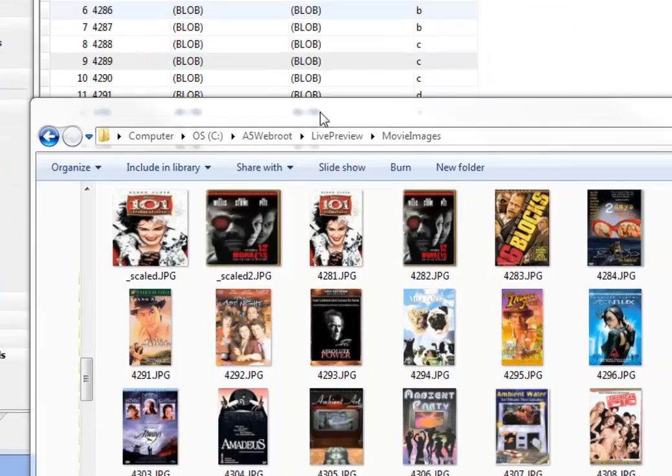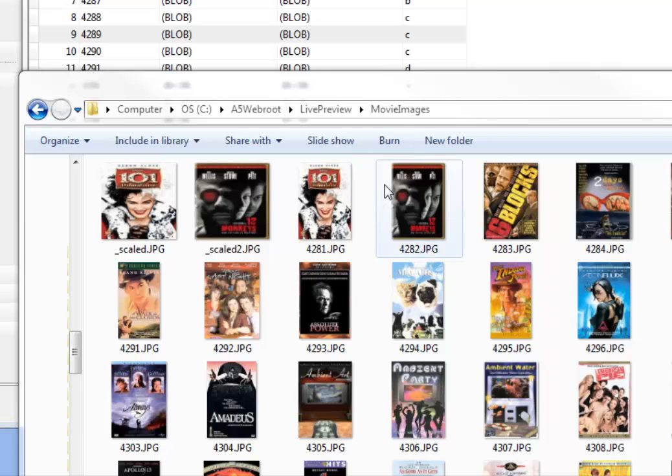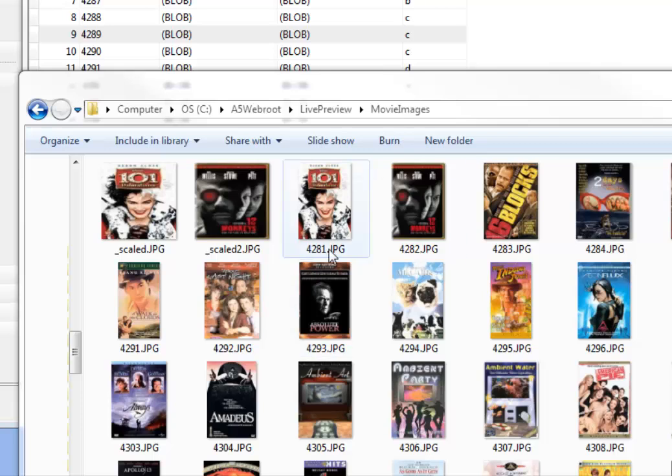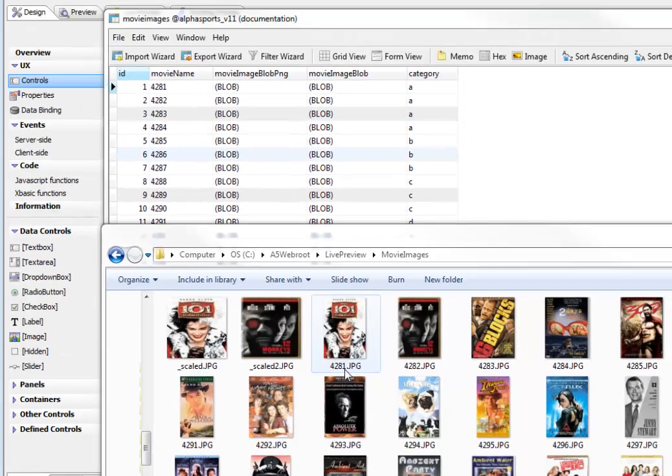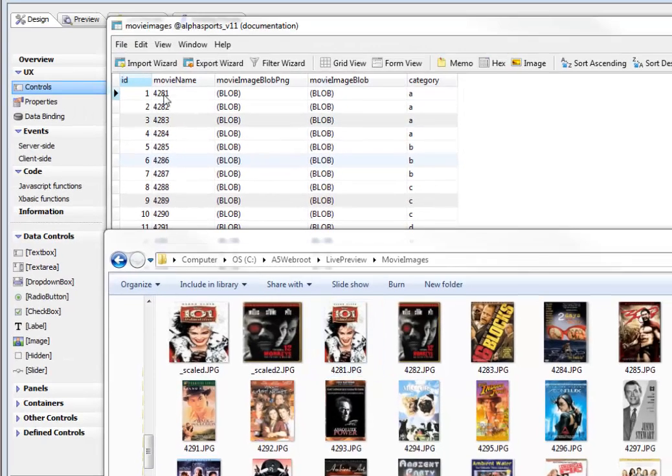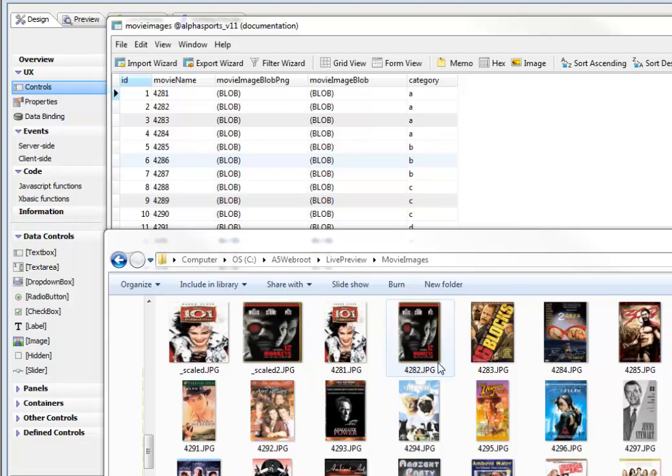And then you can see that we have a folder called Movie Images. And inside this folder, we have a whole bunch of jpg files. And you can see that 4281 is the reference to the movie name over there. So 4282 is that movie over there, is that image over there, etc.